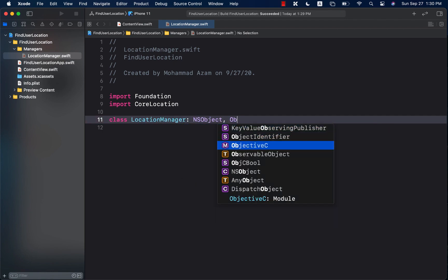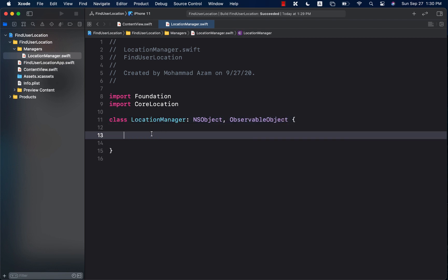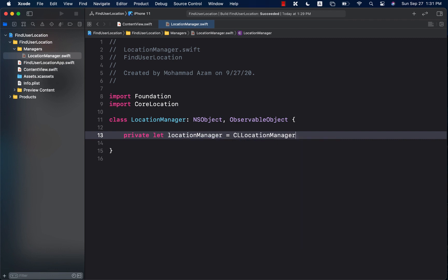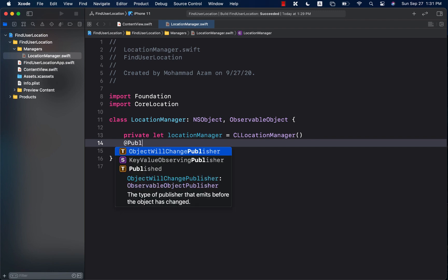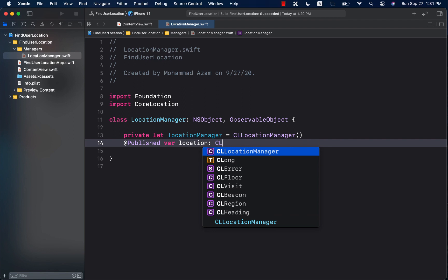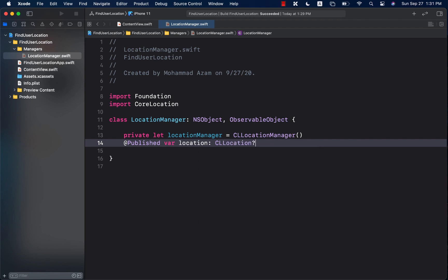We will also use ObservableObject so we can observe the changes. I'm going to create an instance of the location manager — this will be the actual CLLocationManager that allows us to get updated coordinates. And I'll create a published property called 'location', which will be of type CLLocation and initialized as optional.